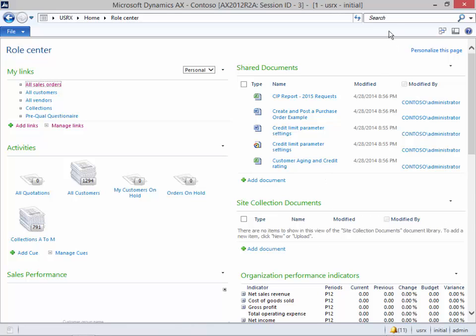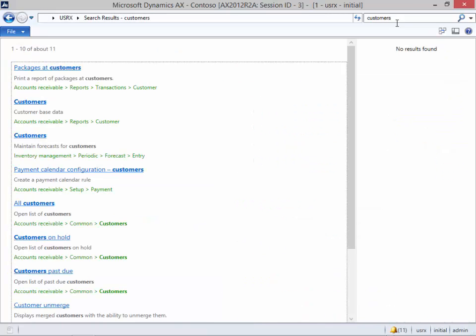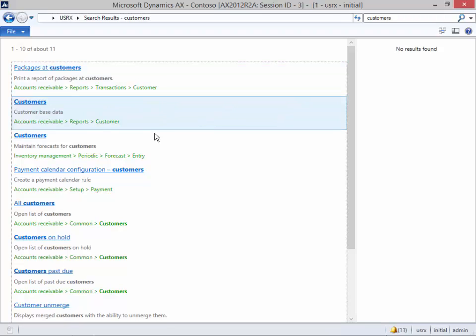For example, if we wanted to find the customers form, all we have to do is type in customers, and we're going to get a list of all the different forms that are related to customers.